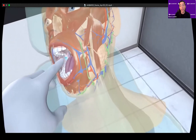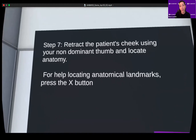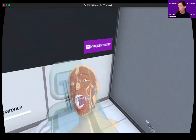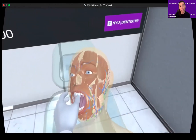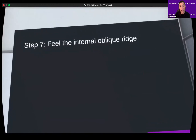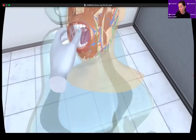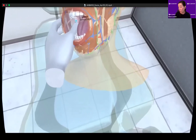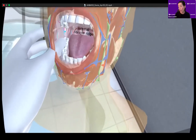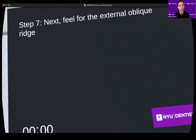Here you can see the student palpating with his non-dominant hand. The X button on the left controller provides students with help if needed. The controllers will be set for handedness, and this demo is for a right-handed operator. The steps come up one at a time as each one is completed, and more built-in feedback will be provided for incorrect answers.